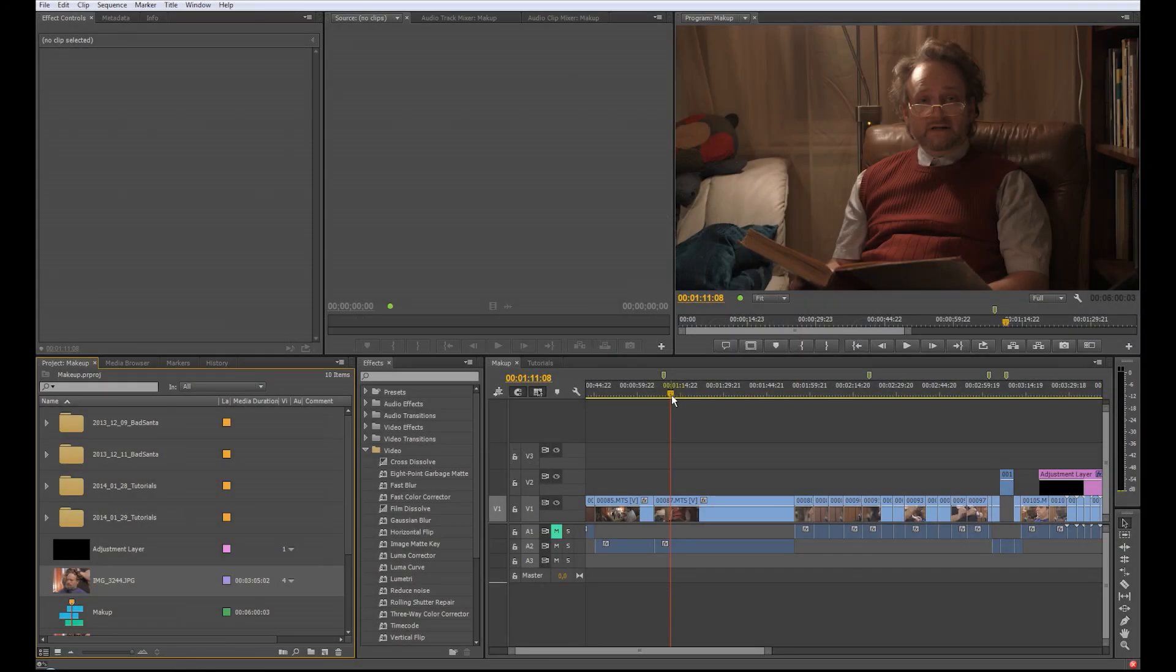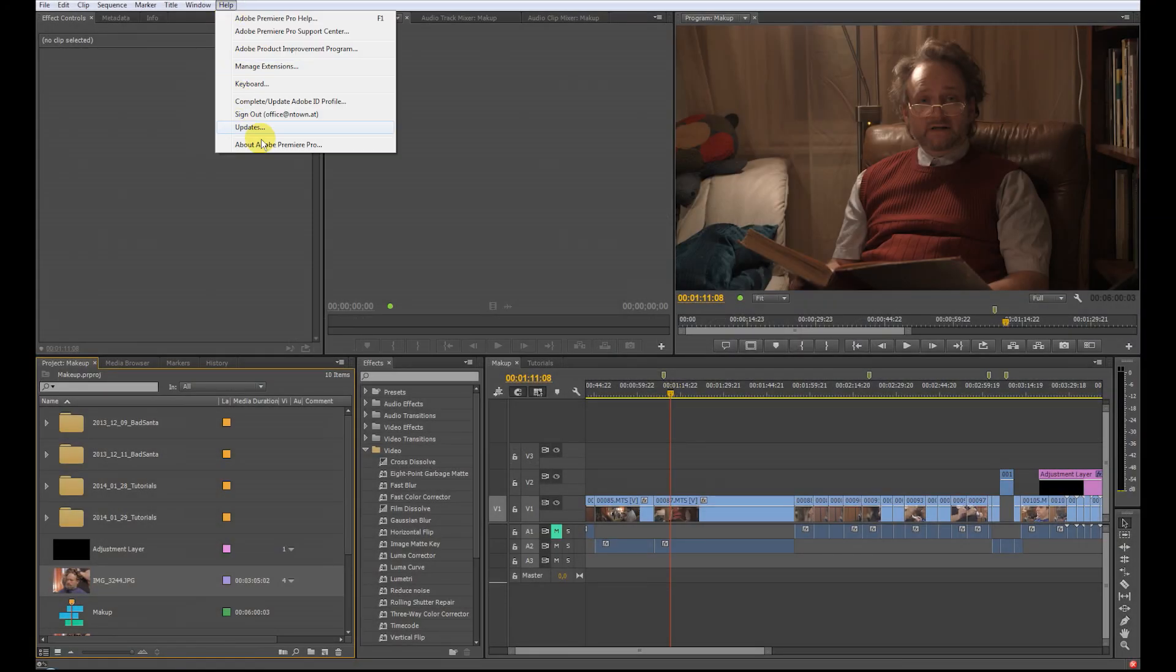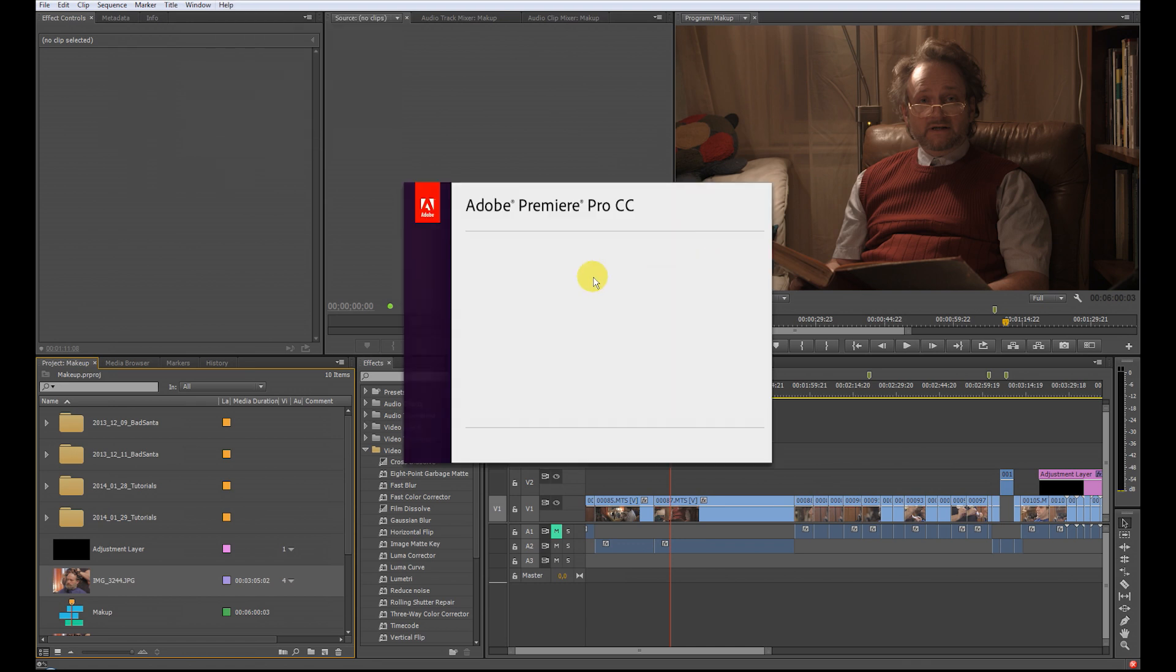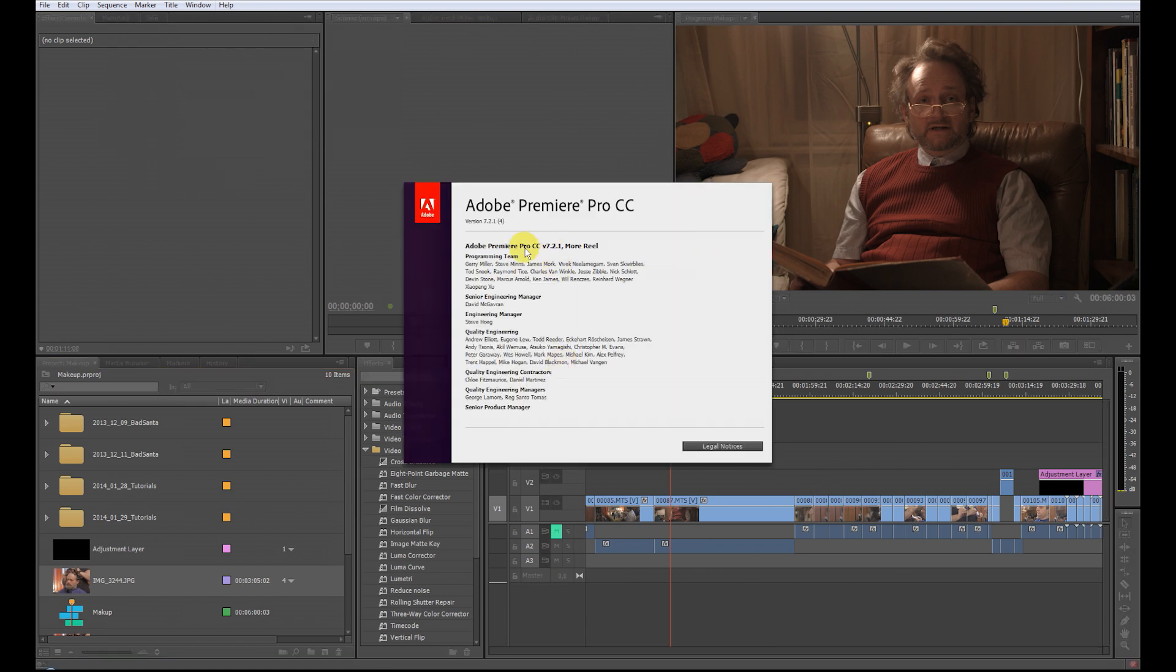We're right in Premiere CC, version 7.2.1.